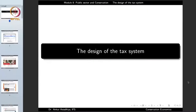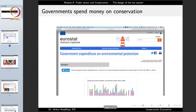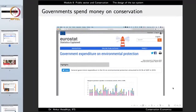Namaste. We carry forward our discussion on public sector and conservation, and in this lecture we shall have a look at the design of the tax system. Governments spend money on conservation and environmental protection, and in certain cases the total amount of spending is pretty substantial. Countries in the European Union spend like 1.2 to 1.4 percent of their GDP on environmental conservation.